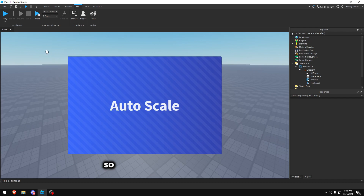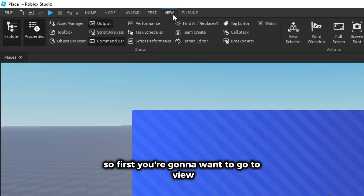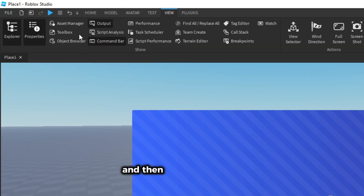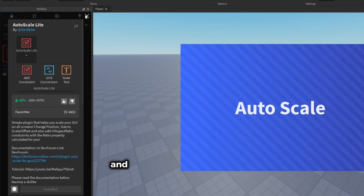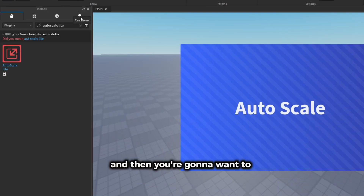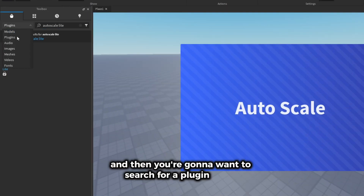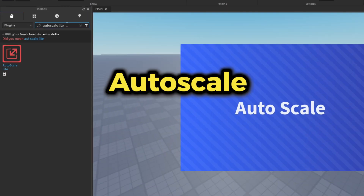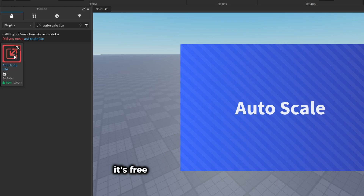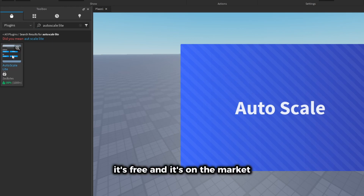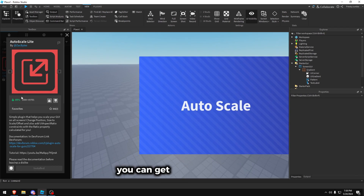First you're going to want to go to View and then press on Toolbox. Then you're going to want to search for a plugin called Auto Scale Lite. It's free and it's on the market — you can get it from zackbyte.